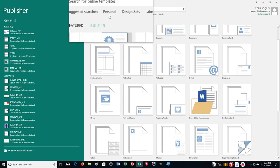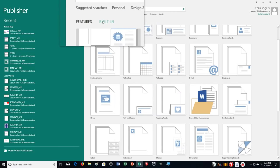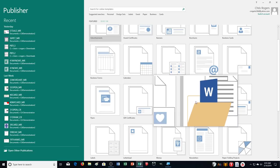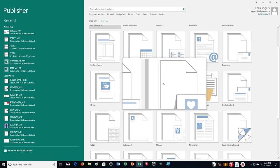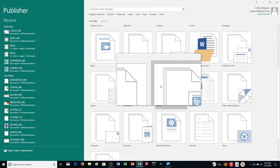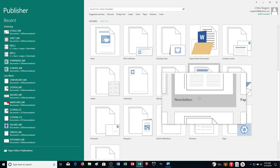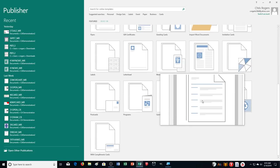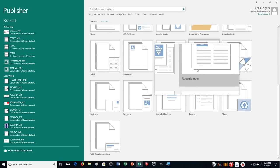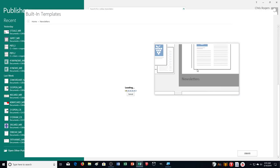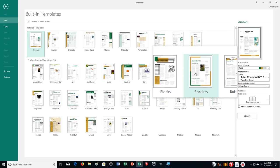To get to this, you just click on Built-In in our templates like we've been doing for the past few exercises, and then scroll down until you find Newsletters. For me it's in the third row from the bottom, and I can select Newsletters from there.